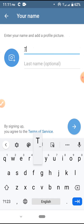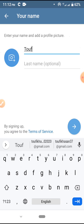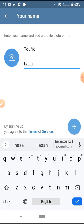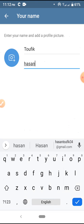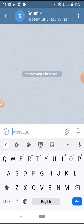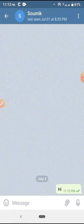Then select your first and second name. If you want, you can also choose your profile picture. This is my contact — if I want, I would like to message them. Say hi.